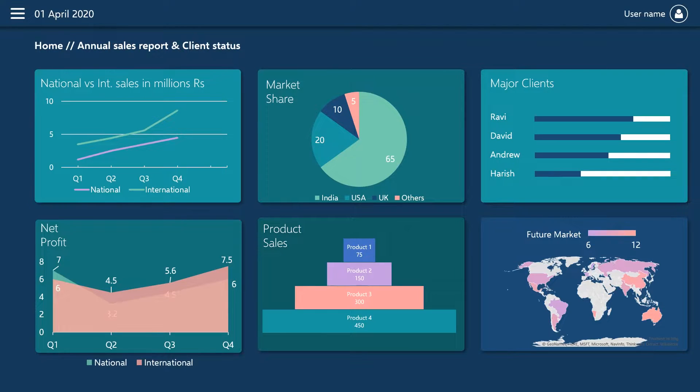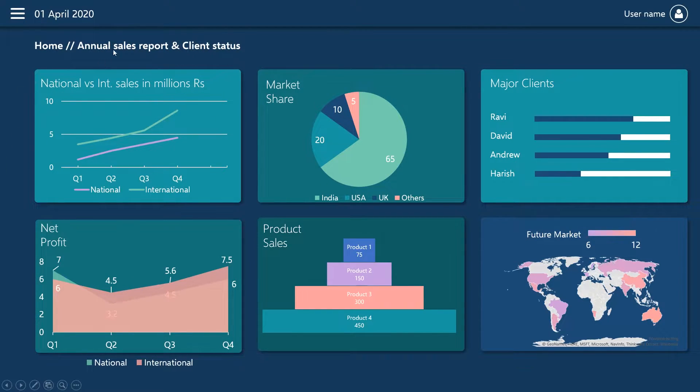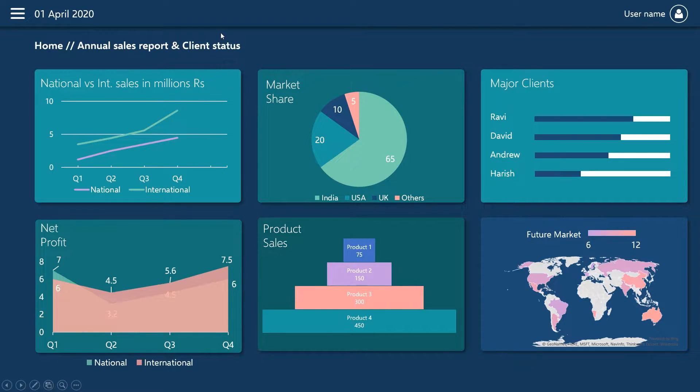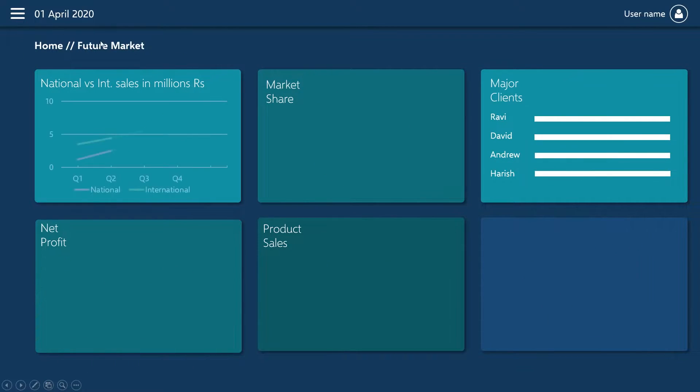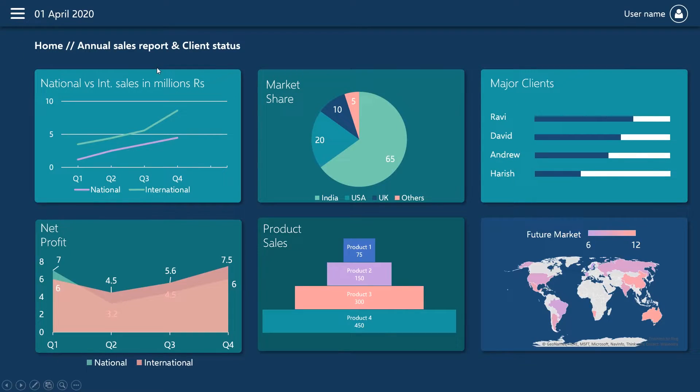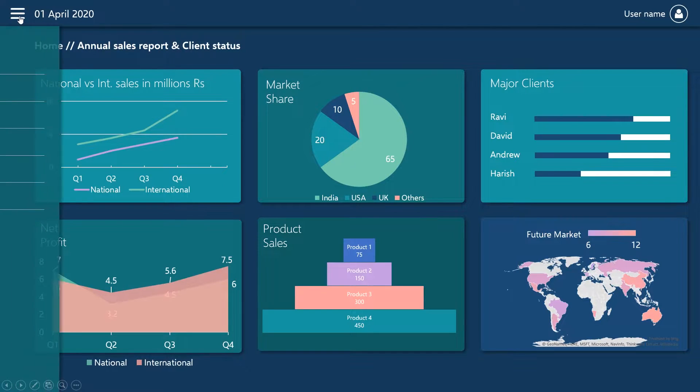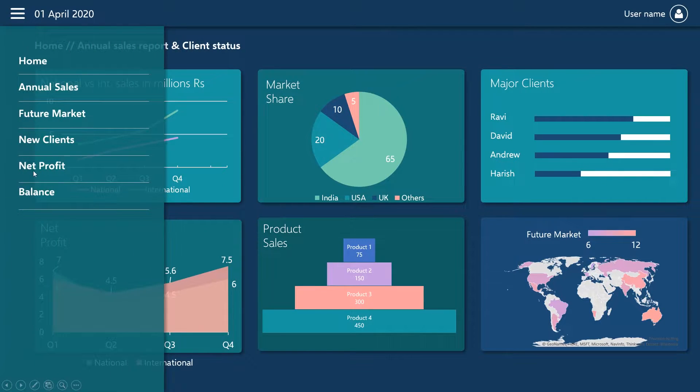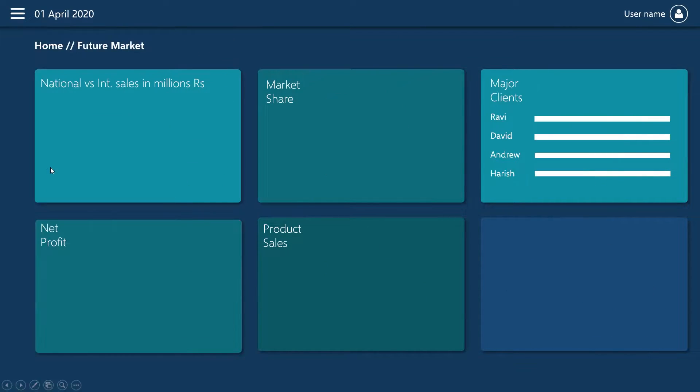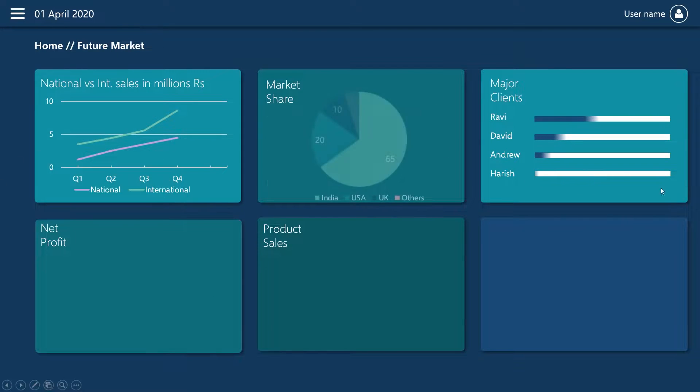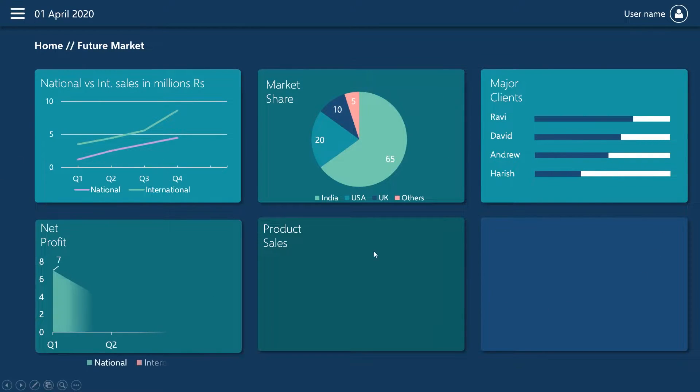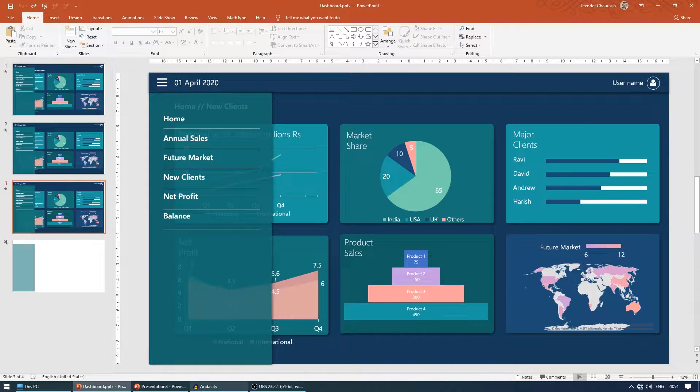This is an annual sales report and client status. If you want to show some other slide, you don't need to jump to the next slide. You can just click here and find another slide. For example, net profit. You'll be in the other slide. The data is the same because it's just dummy data.